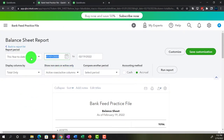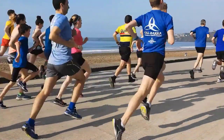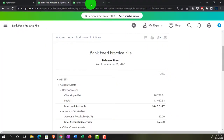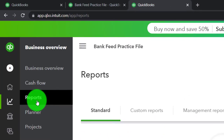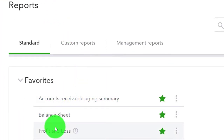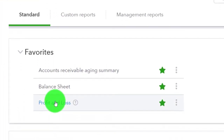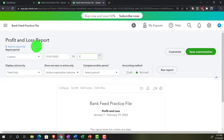Going up top, changing the range to 01/01/21 to 12/31/21, and running it. Tab to the right, back down to Business Overview, into reports, closing the hamburger. This time opening up the P&L — profit and loss, income statement — changing the range to 01/01/21 to 12/31/21, and running it.